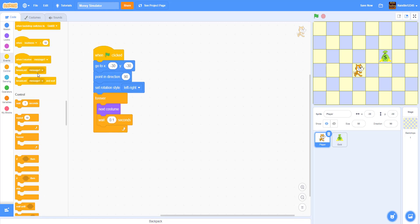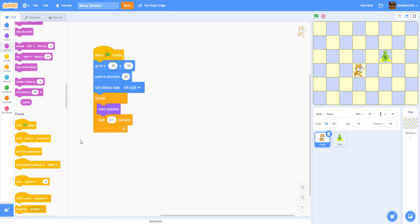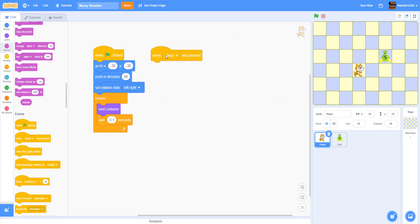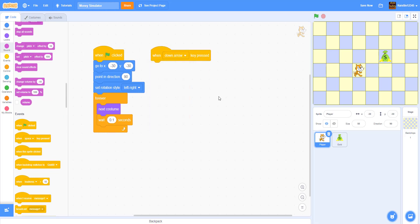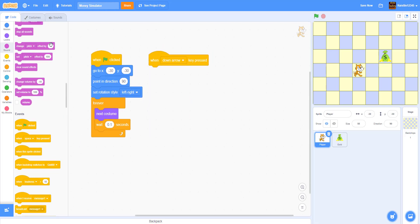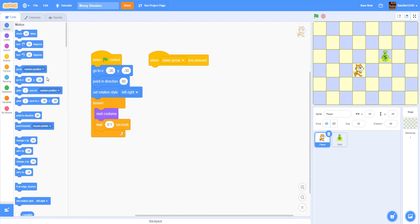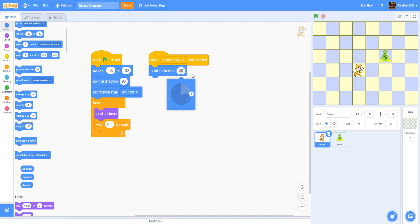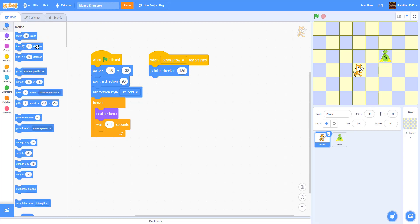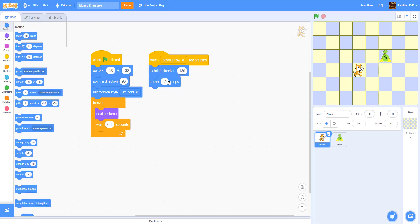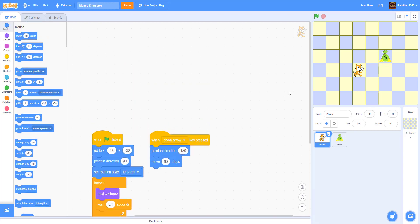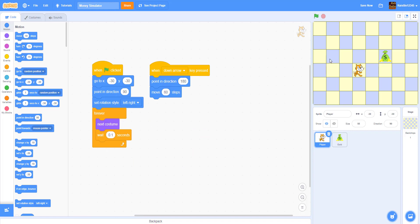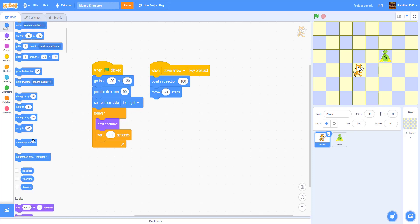And then we're going to do the movement now. So we're going to do when down arrow is pressed, then we're going to point direction of 180. Point direction of 180. So to the bottom, we're going to point to the bottom. And we're going to start moving 60 steps to the bottom. Because I already told you each of these squares are 60 steps like that. Perfectly 60 steps. And then if on edge we're going to make them bounce.